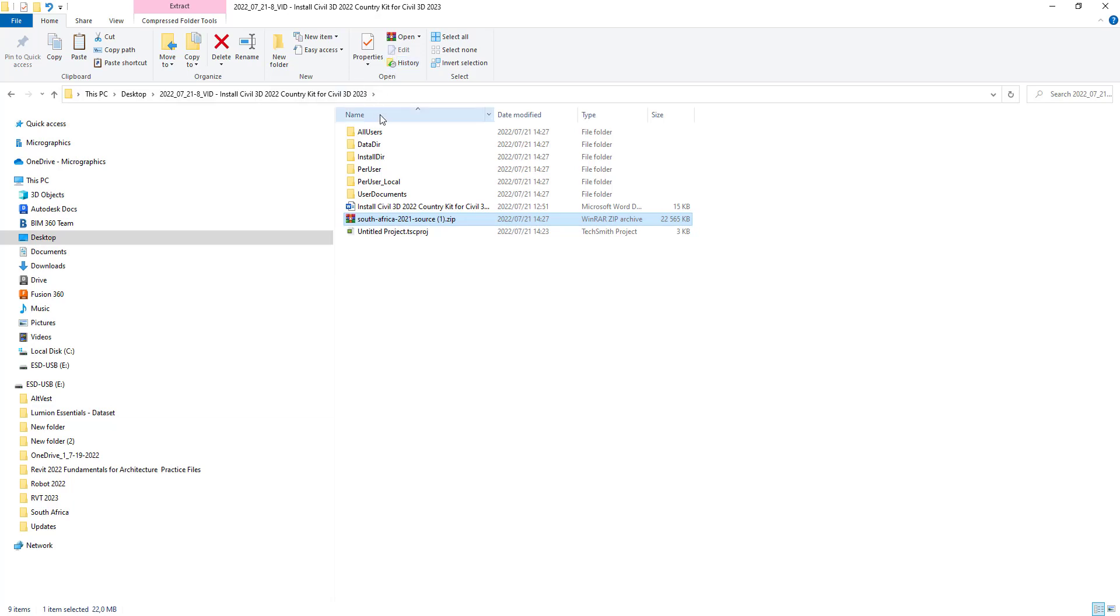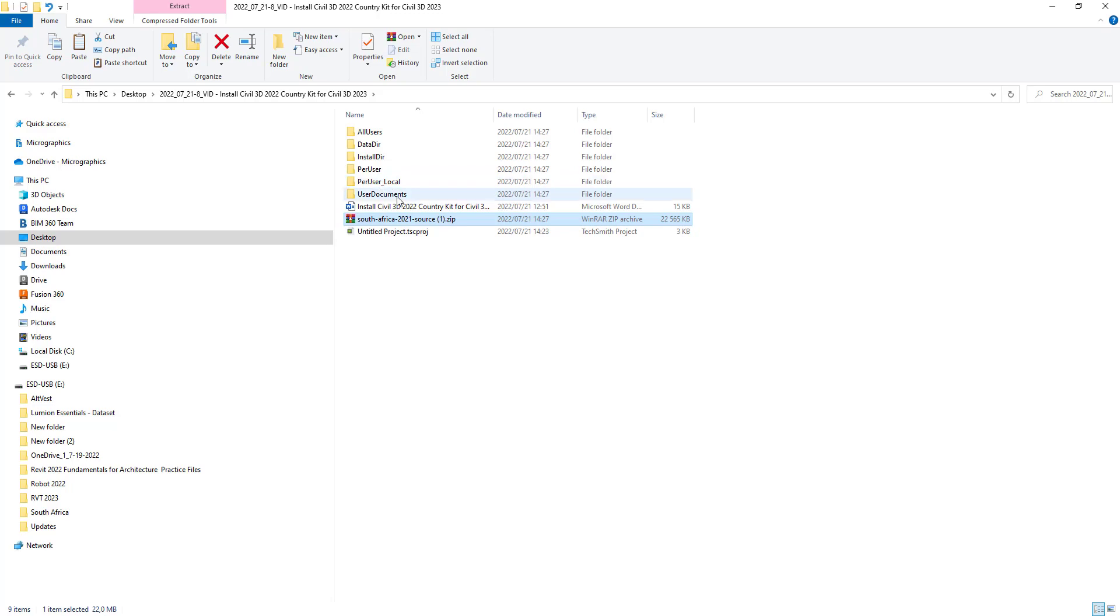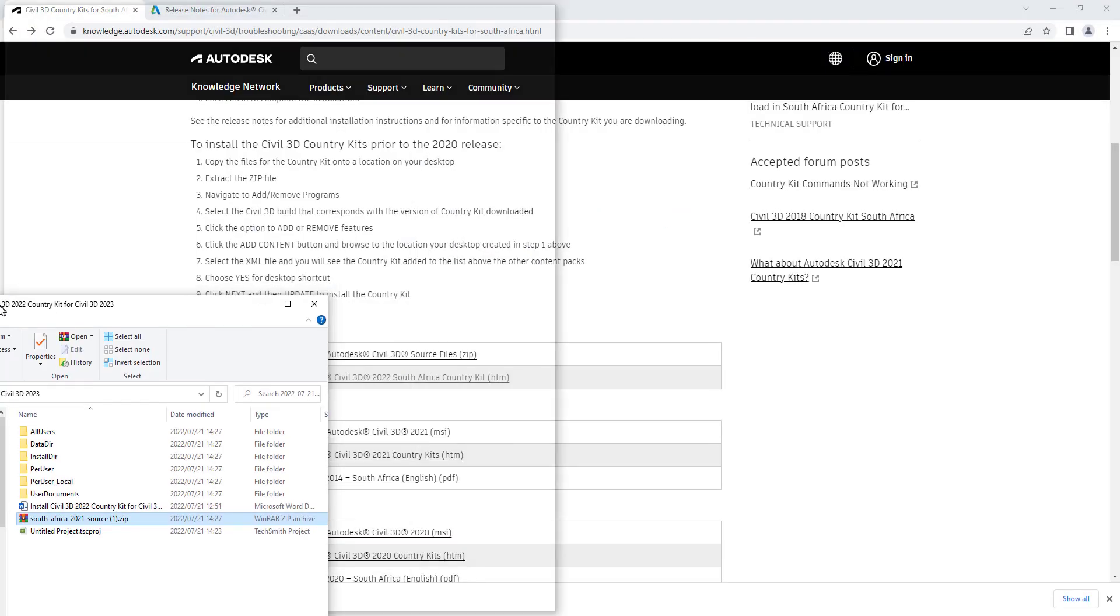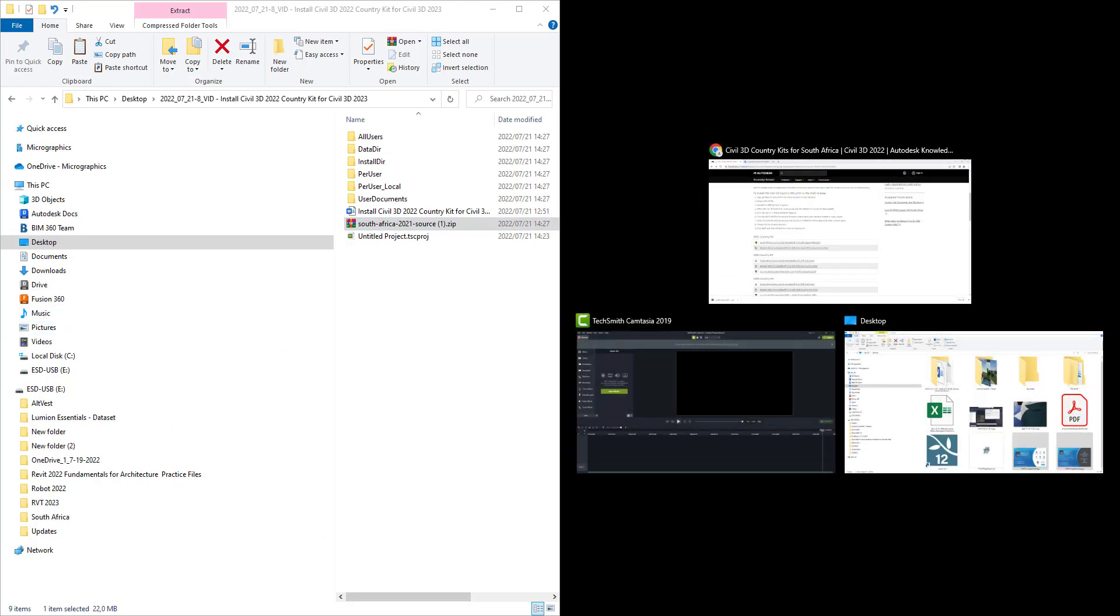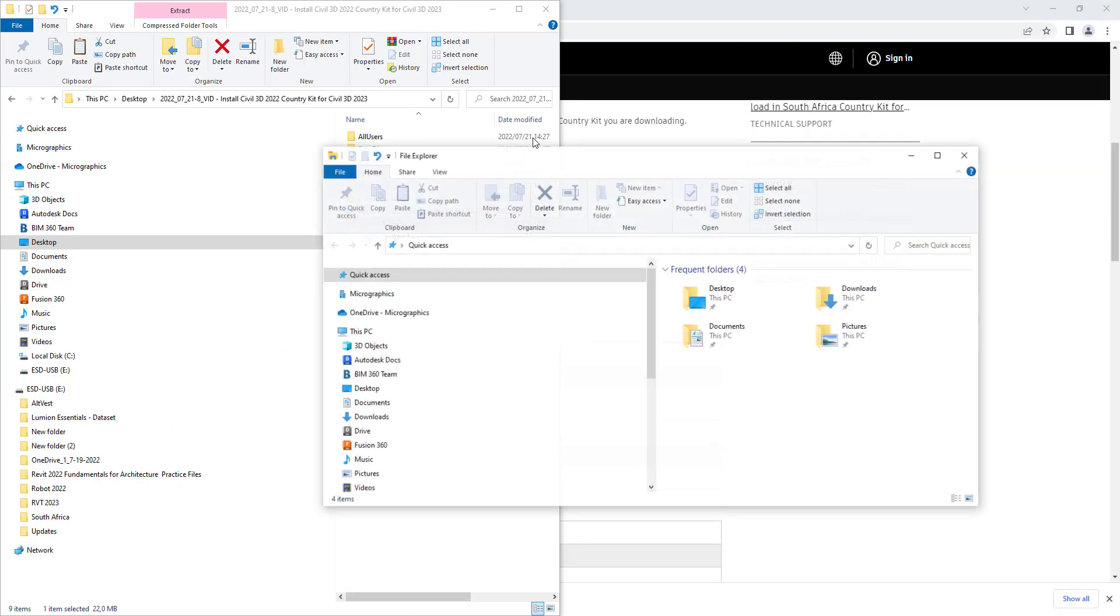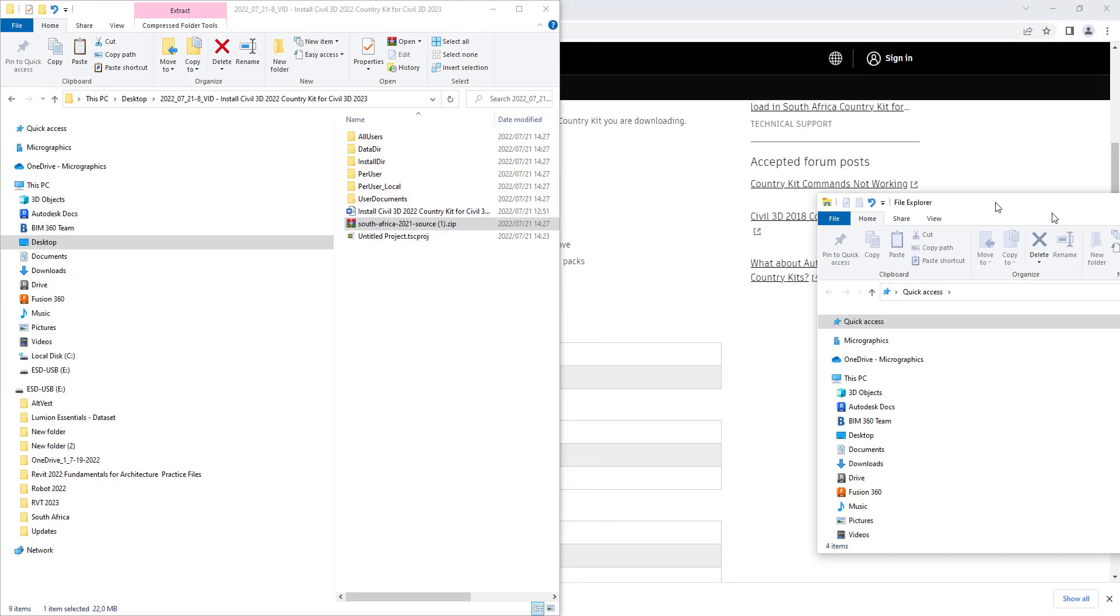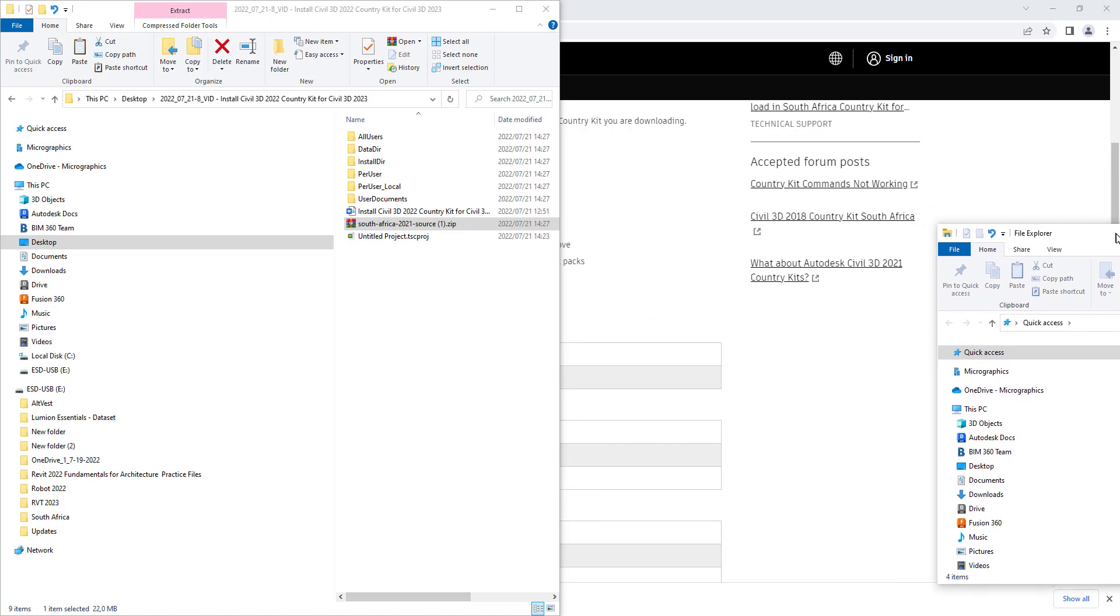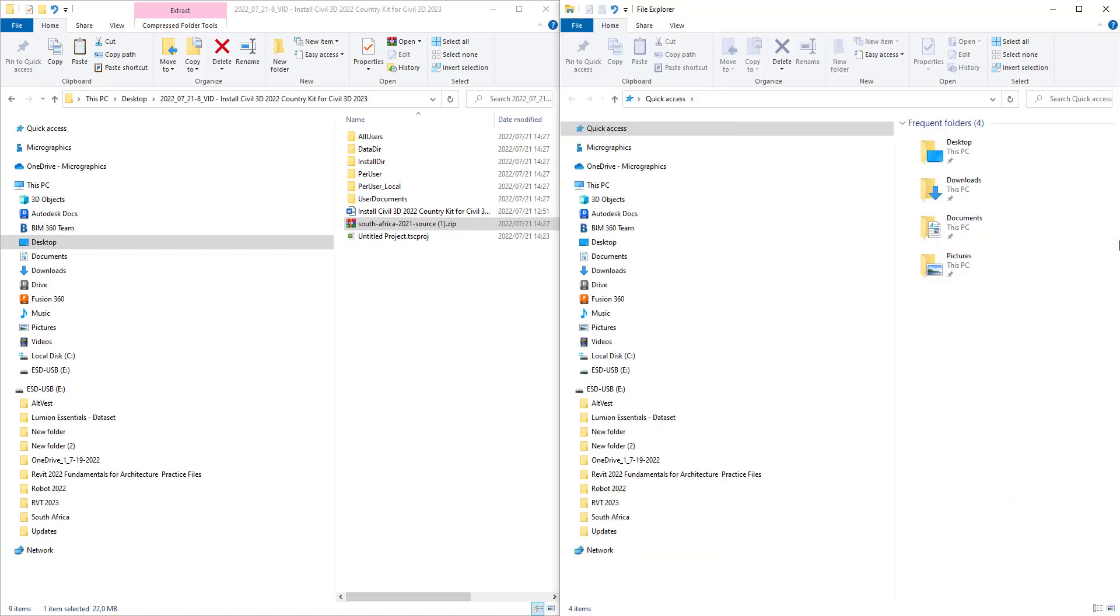It's a bunch of directories: all users data directory, install directory, per user, per user local. We don't need to copy these into very specific folders, but luckily for us the instructions are very clear.